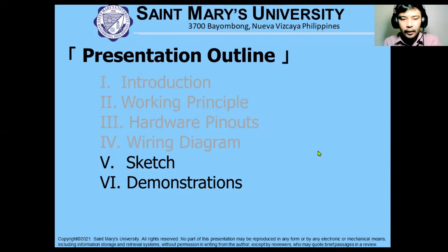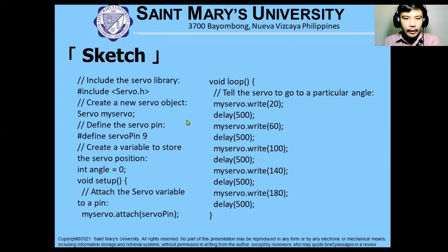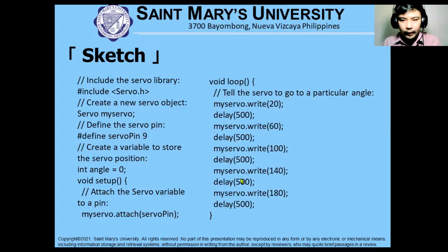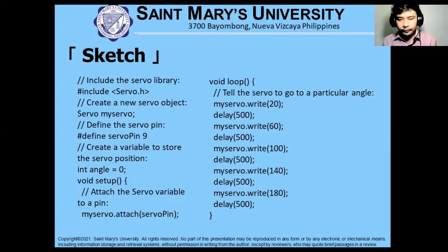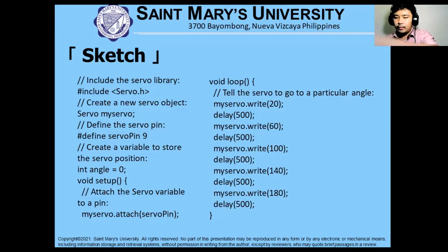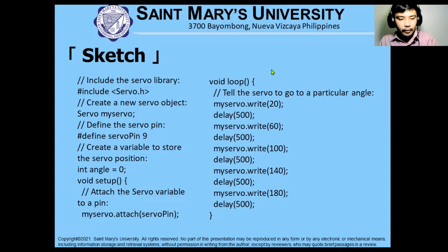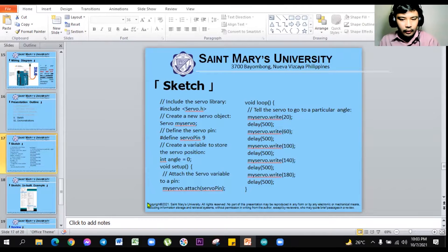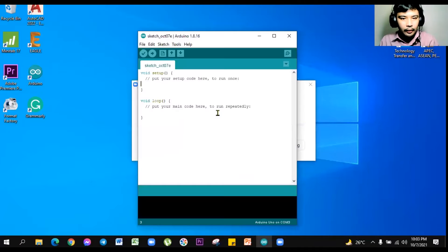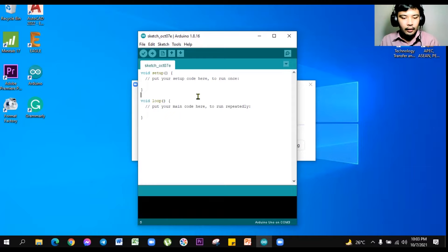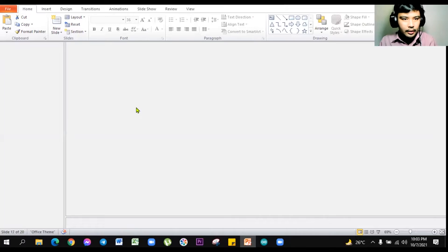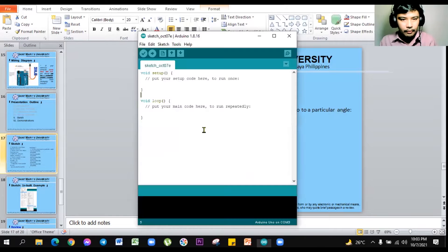Now let us proceed to the sketches and then the demonstration afterwards. So we have here the sketch of an Arduino, we will be explaining that one while we are to upload this code. So allow me to open, to connect the Arduino Uno and then together with the servomotor. Let's just copy the code initially, before we explain.